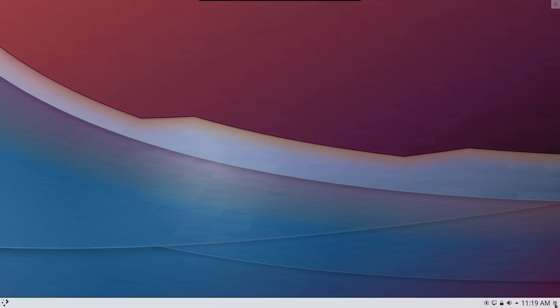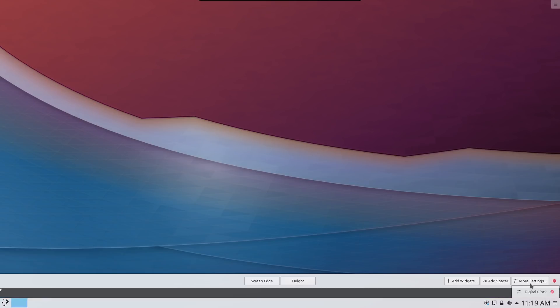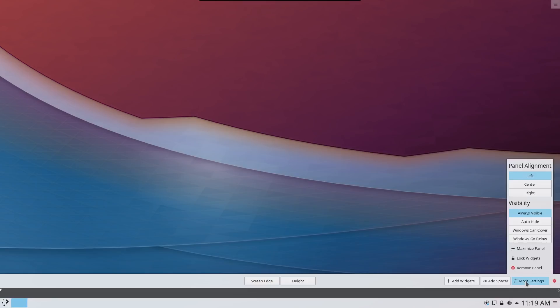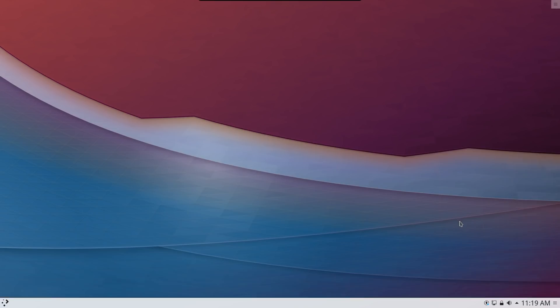You can also configure under more settings here how you want that panel to align. Left, right, center, that sort of thing, and you have other visibility options available to you as well.